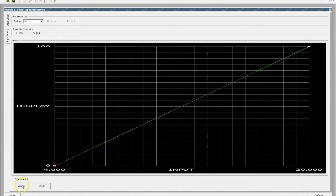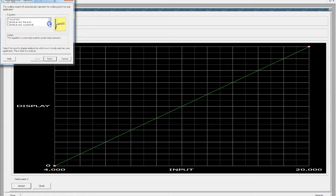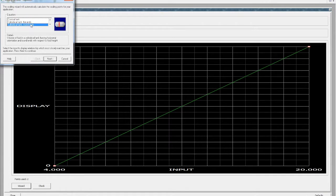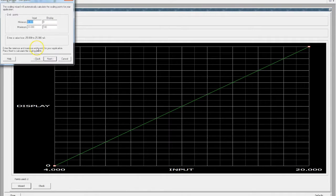If we were doing an application like a round tank, for example, we've got options here for a power of 2, square root, common log, conical tank flat ends, or even conical tank round ends — so diesel tanks for example. We can click next. This gives us the option of setting the maximum number of linearization points. These units are capable of up to 16, so let's go with 16 — the more the better.